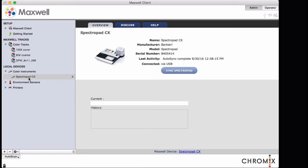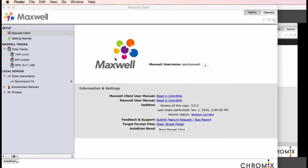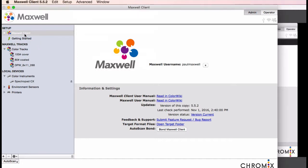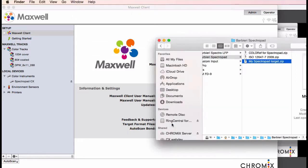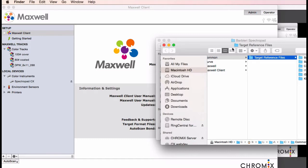Before you begin, you'll want to have a reference file in place that defines the target, how many rows and columns it has. We call this the target definition file. You would paste it into the appropriate folder under the open target folder link.